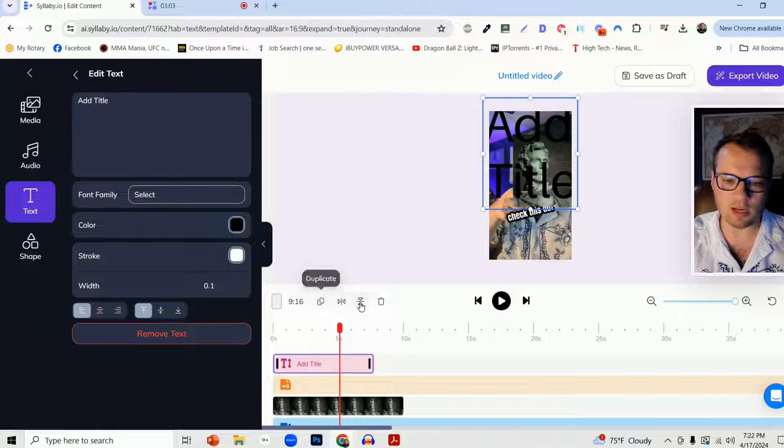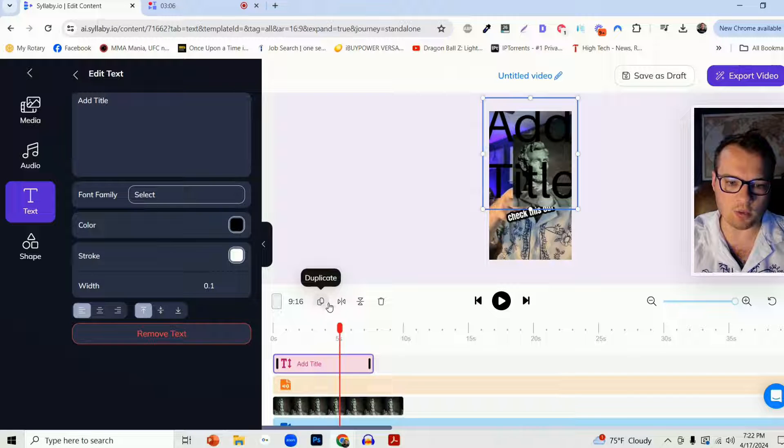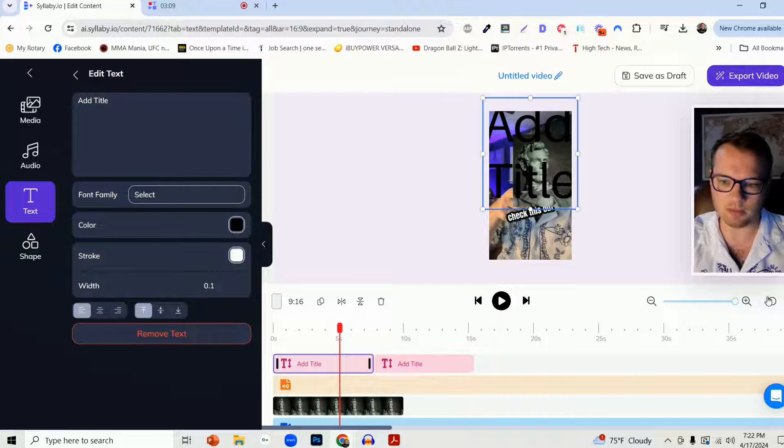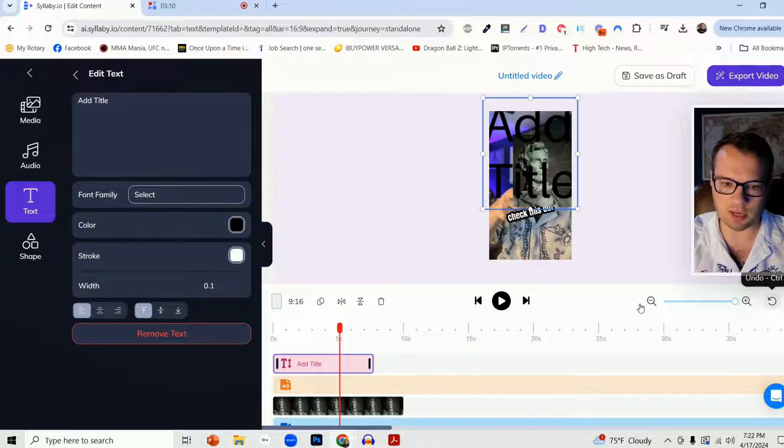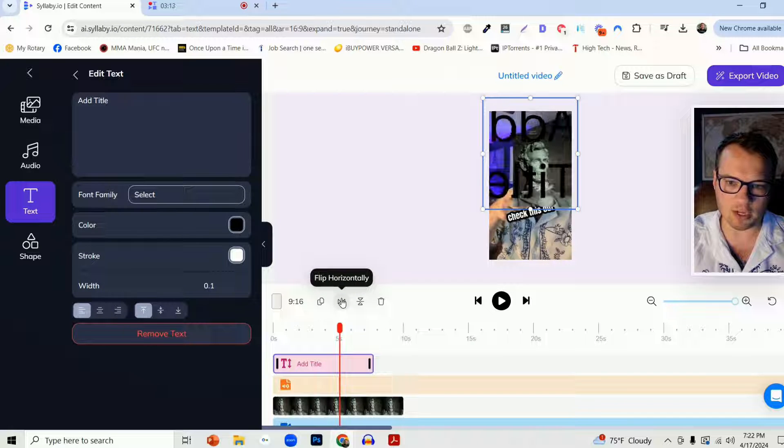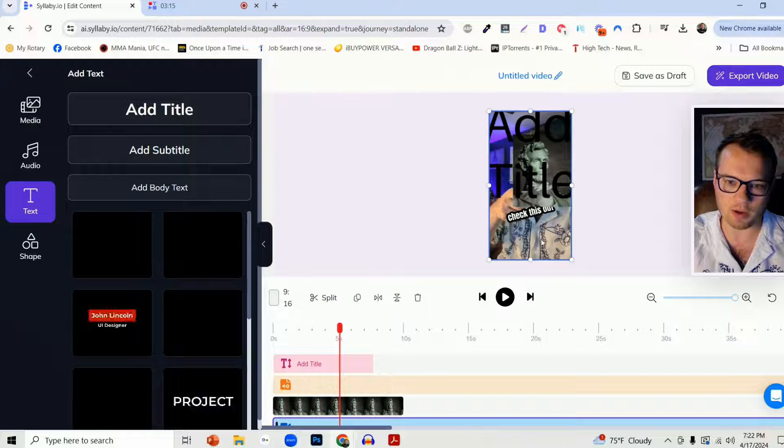We have three or four buttons down here as well. So we can duplicate this to redo that title, or you can undo that. We have flip horizontally if you want to flip that around.